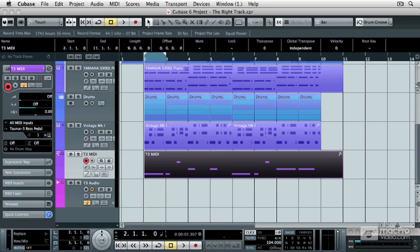In the last video, we made all the connections necessary to incorporate your external synthesizer into your Cubase project, not only through MIDI, but also through audio.